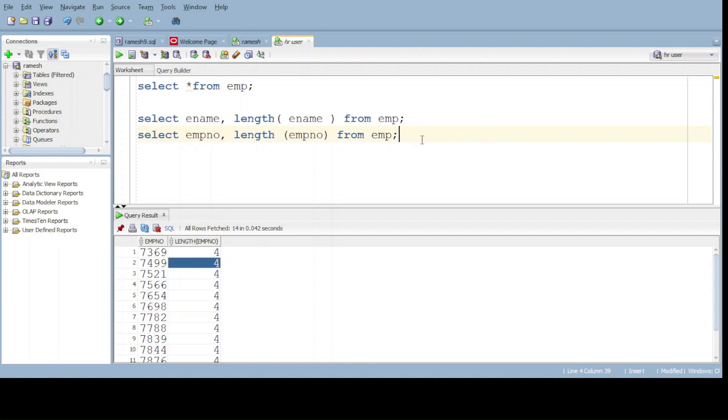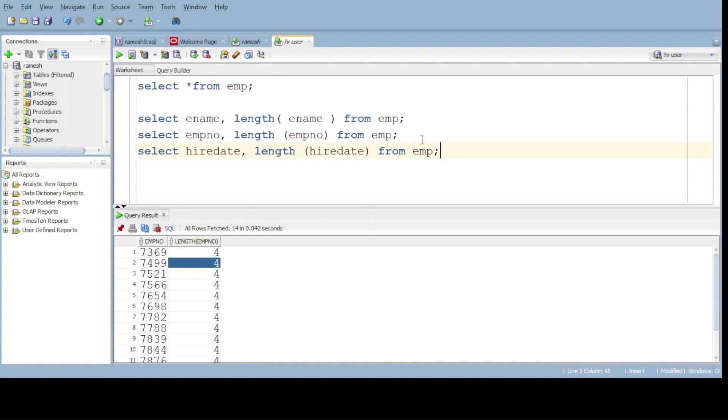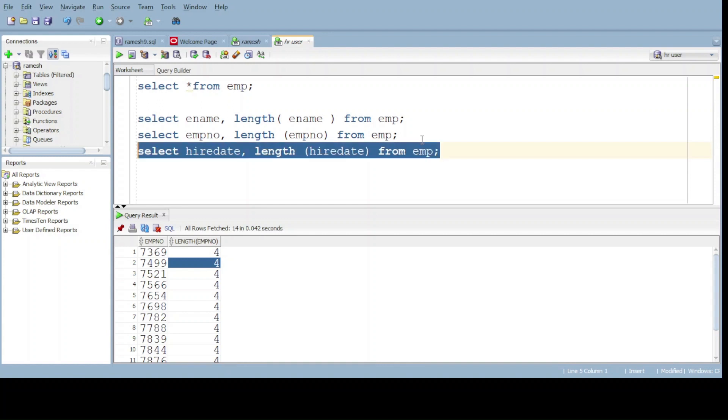Now I would like to output the hire date. Let's check it. Select hiredate from table name, do execute.